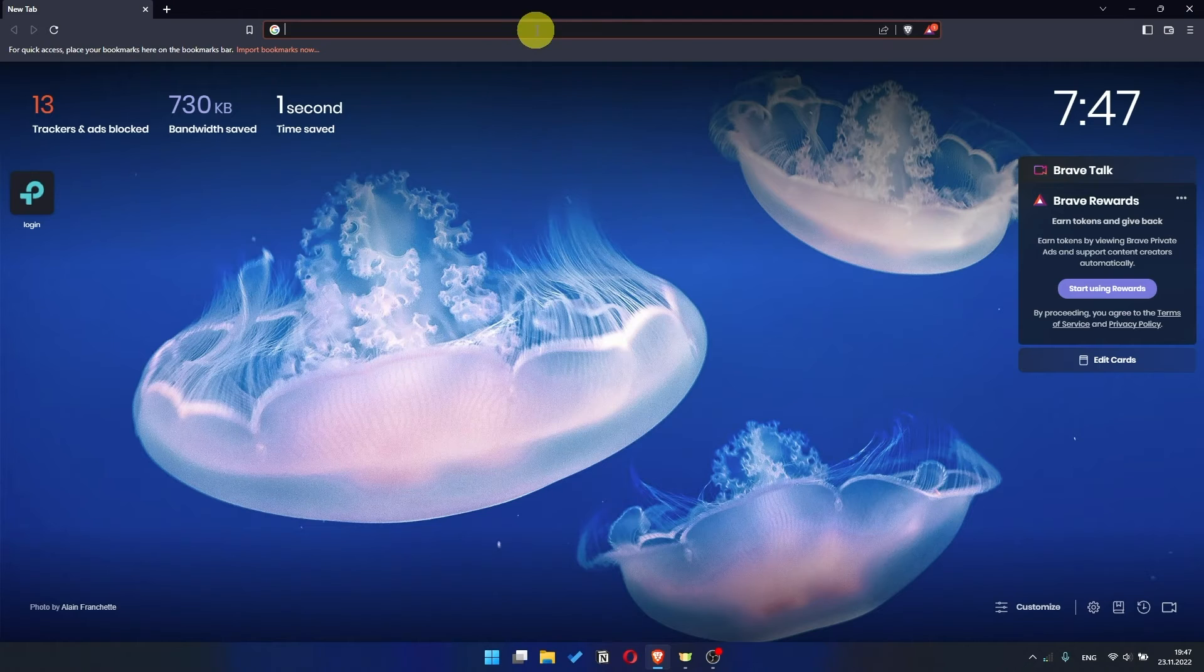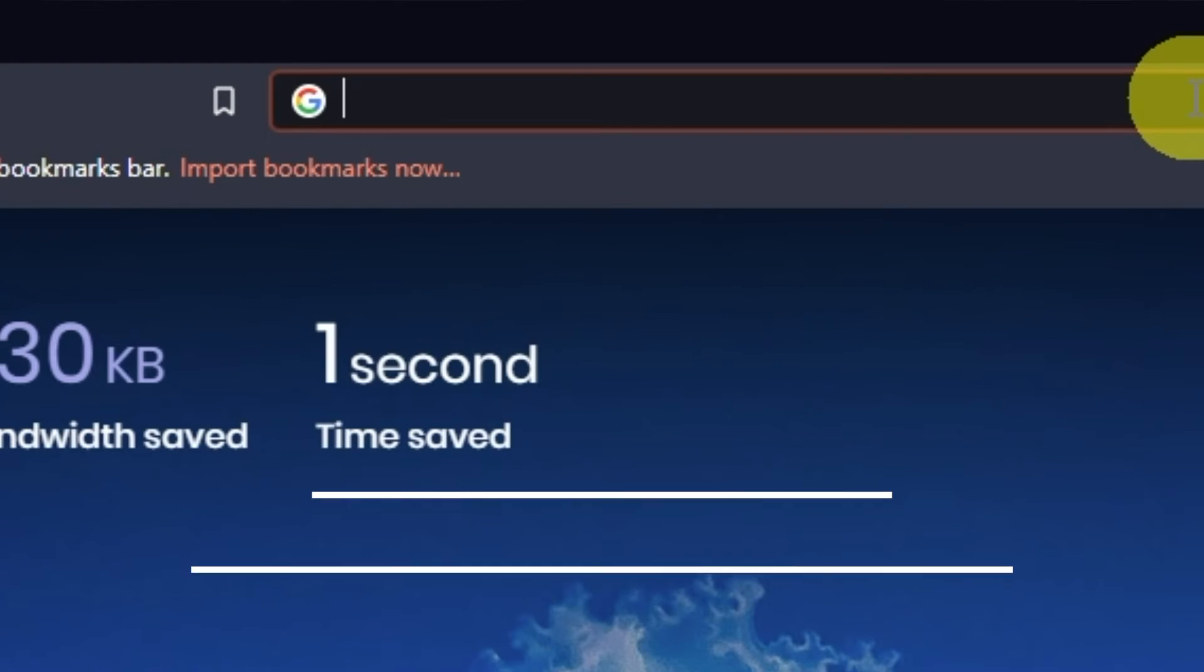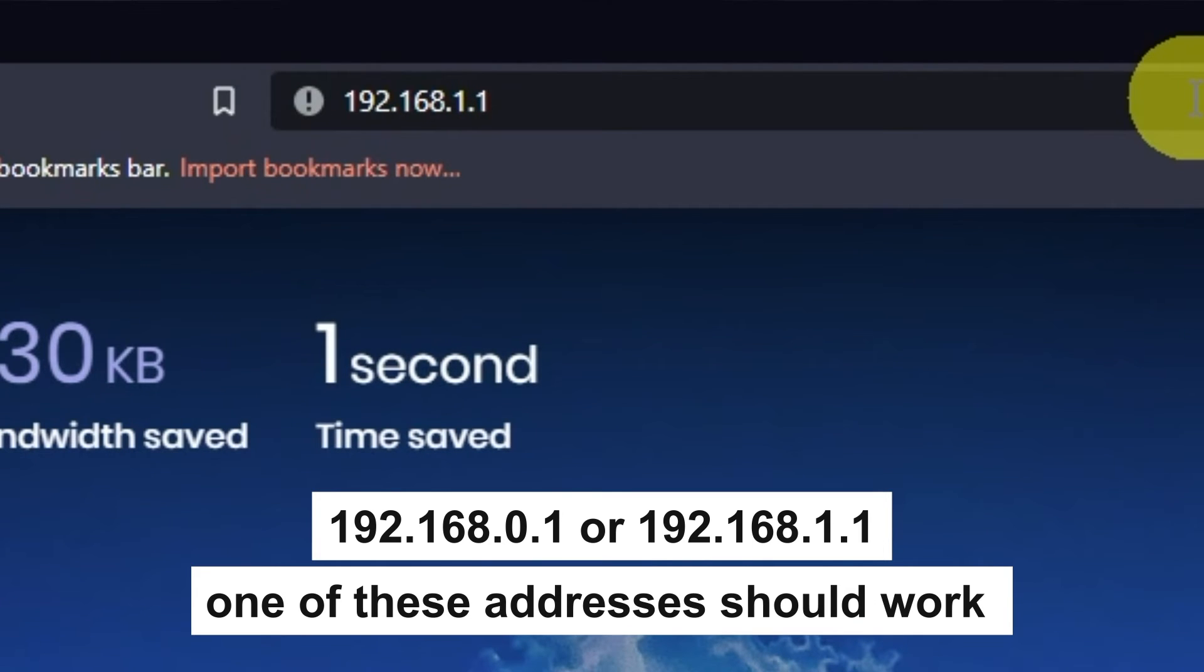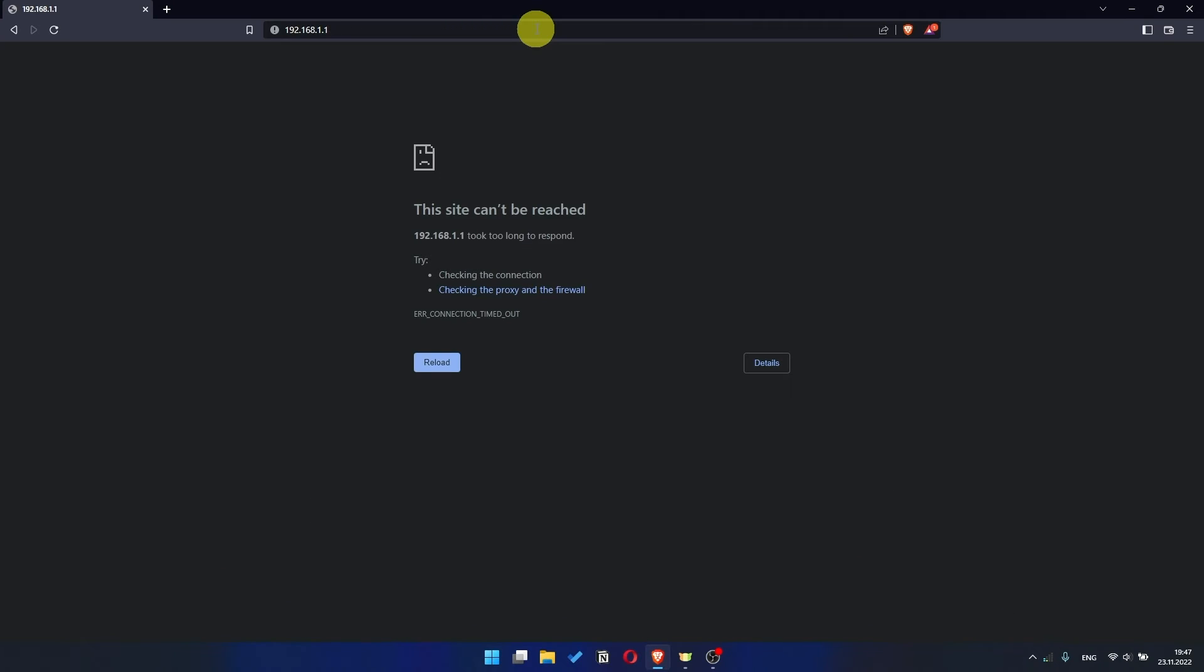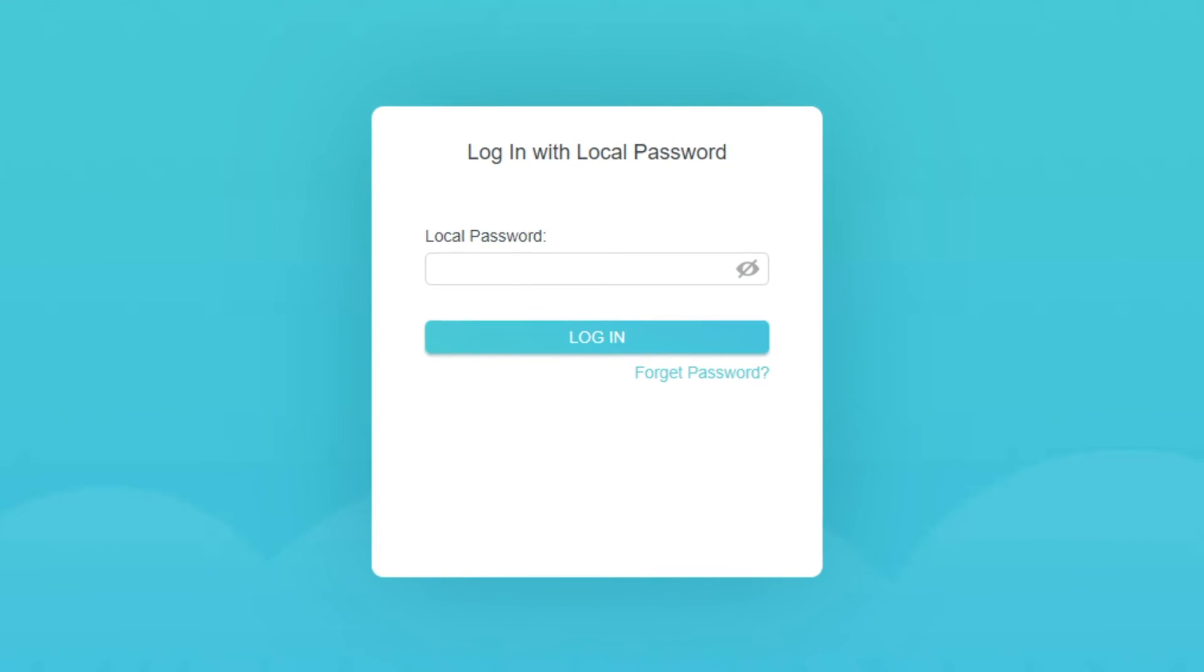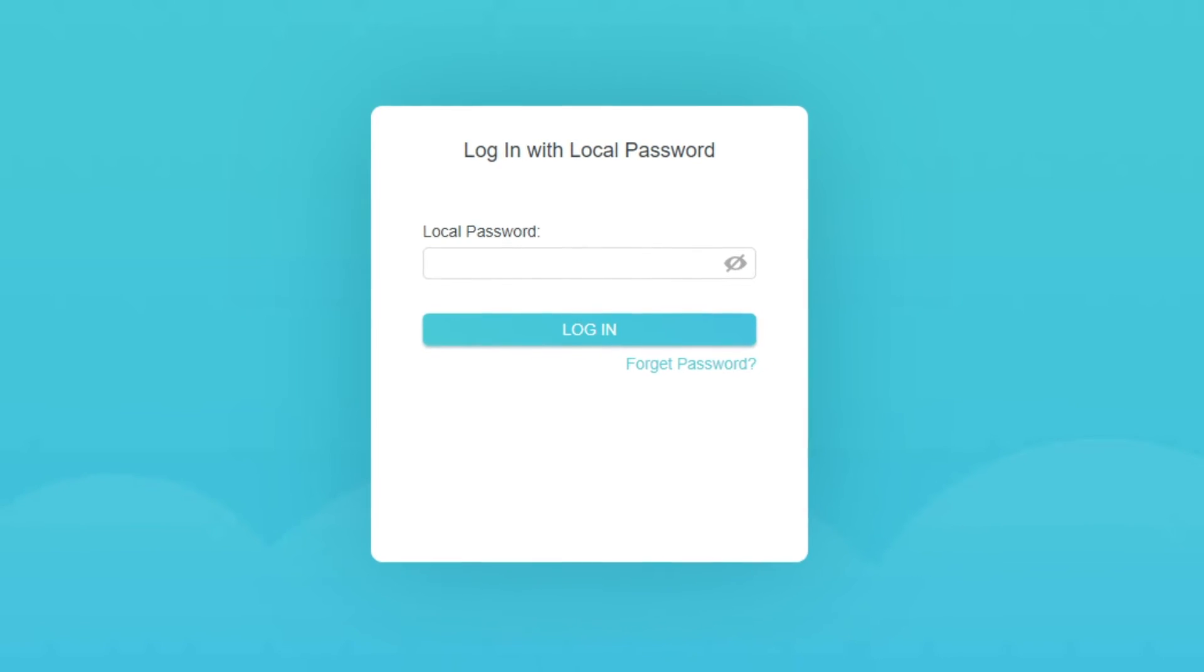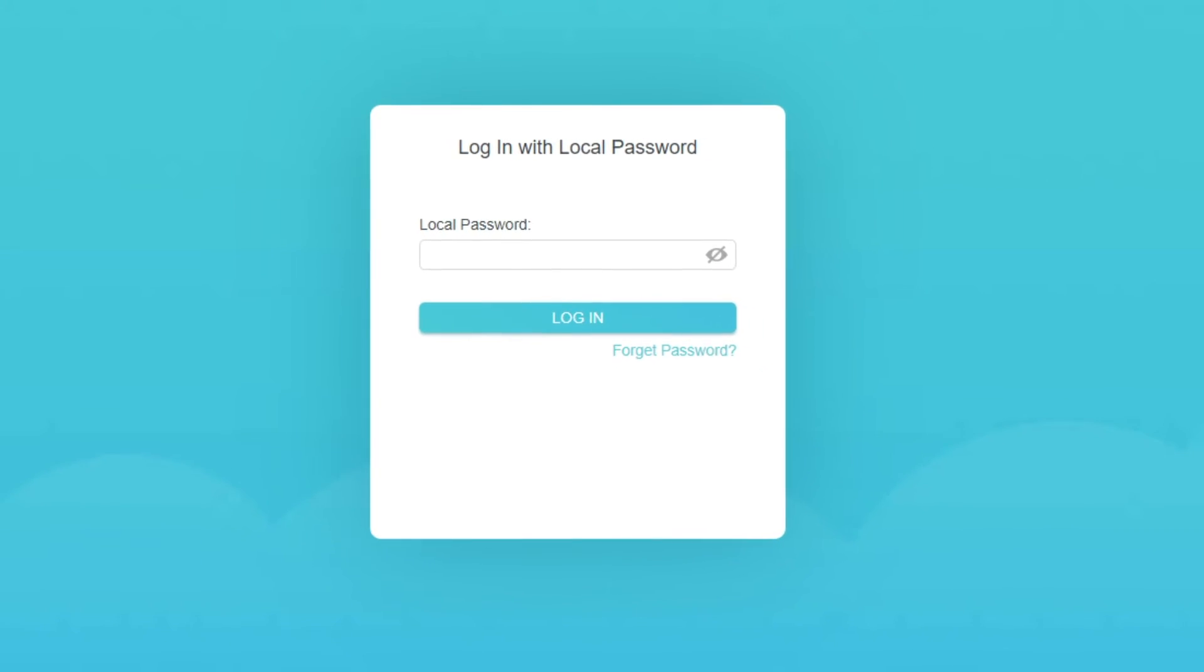First, open your browser and go to the URL that you see on the screen. Use the address bar, not the search bar. If the link doesn't open, or you see a page with a password that you don't know, it means that your router has already been configured and you need to reset it to factory settings.